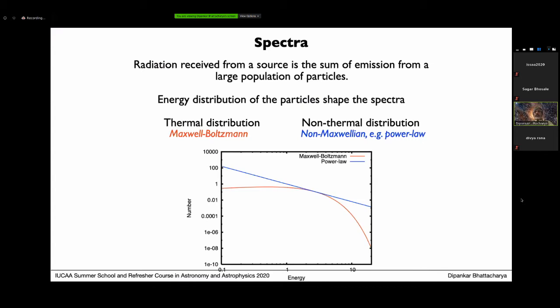Just as with polarization, the spectrum emitted by a single particle is not what we directly receive from an astronomical source, because that source contains many particles. The radiation received from a source is a sum of emission from a large population of particles, not all with the same energy or acceleration. Therefore, the distribution of particles in energy space shapes the spectrum that the object emits.